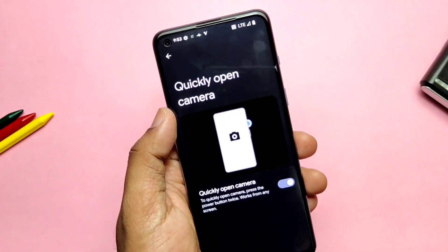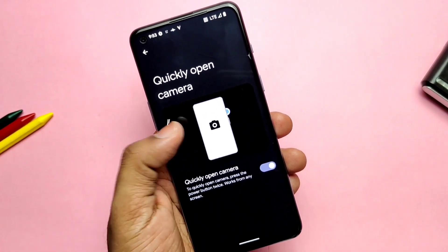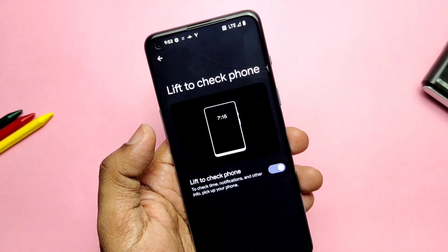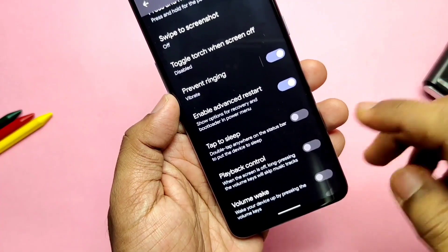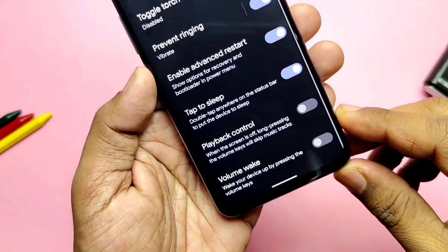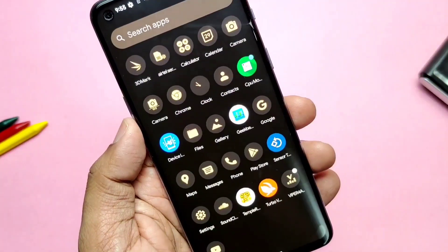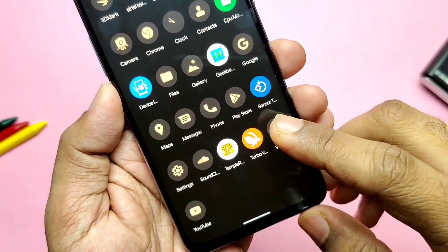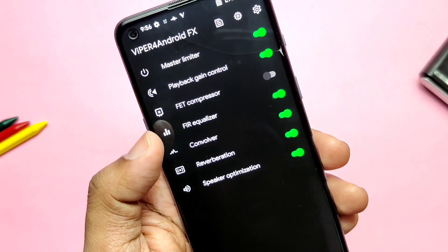Some other features are available in the gesture settings of the phone, like: quickly open the camera using hardware keys, lift to check phone, press and hold the power button to use Google Assistant, double tap to sleep on the status bar, and volume button playback controls.